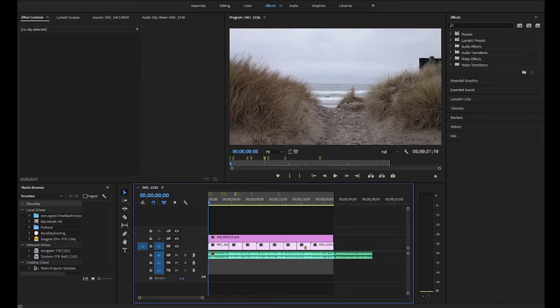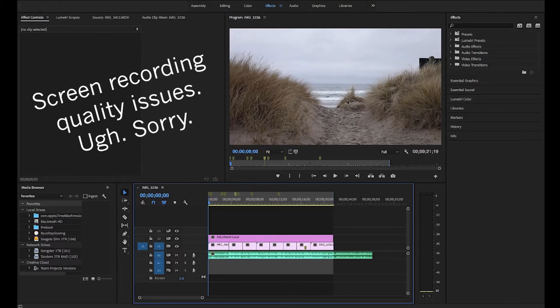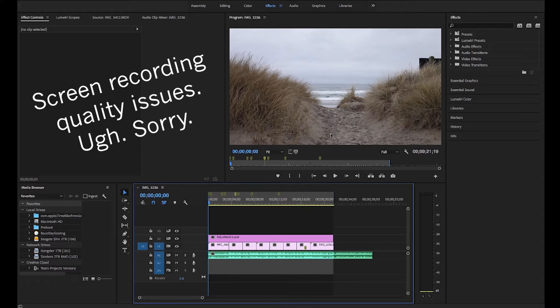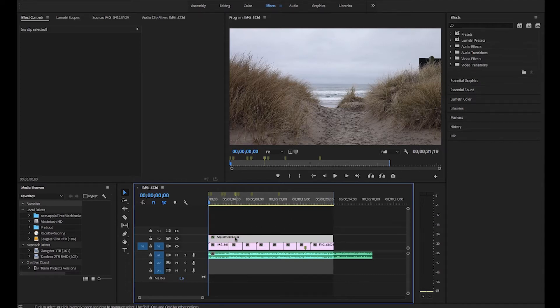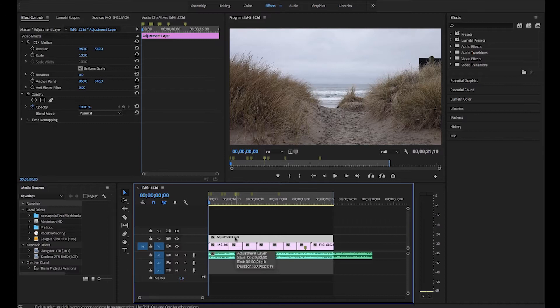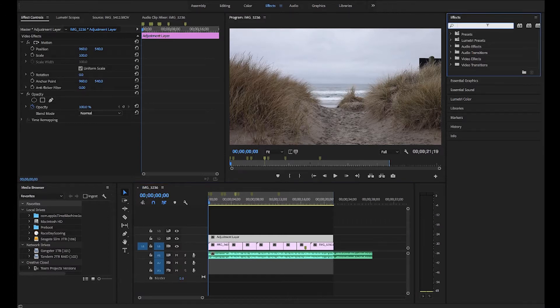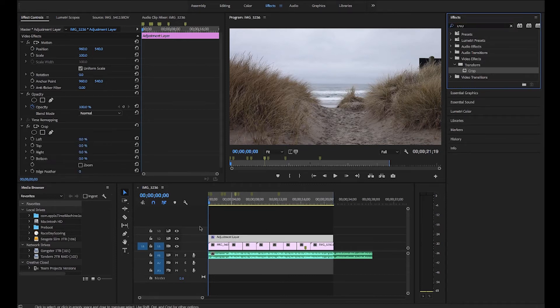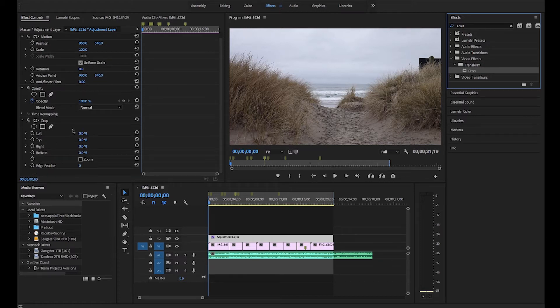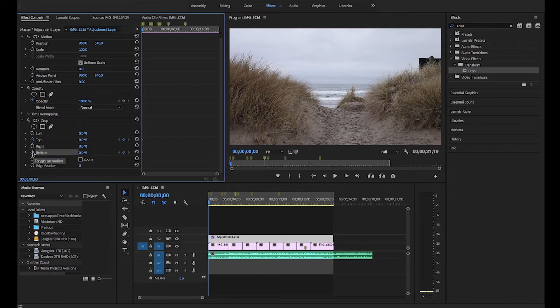There's a couple ways you can do this. What I like to do is use an adjustment layer. You can also do this on an individual clip if you want. Highlight that adjustment layer, then go to the effects panel and search for crop. Click that, drag it onto your adjustment layer, and a new set of options show up over here on the left-hand side. Tick the top and bottom.